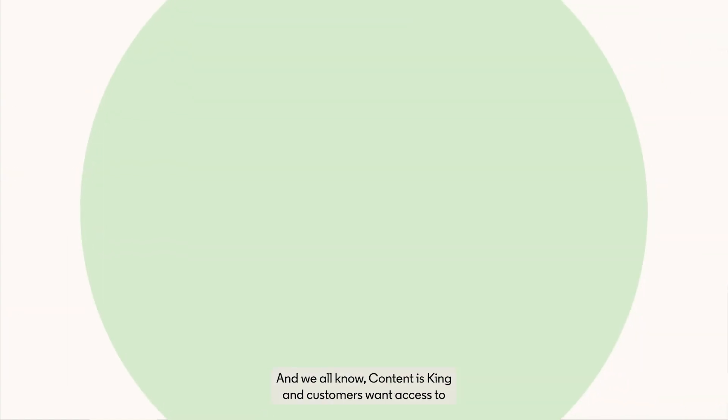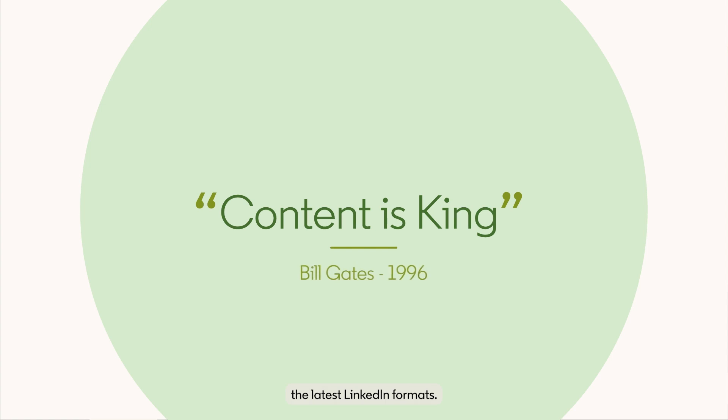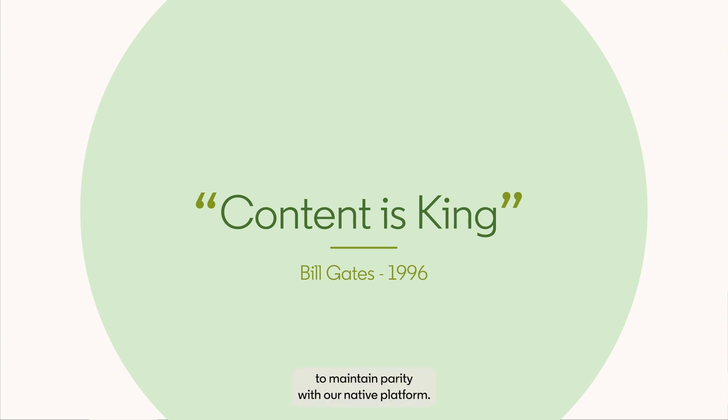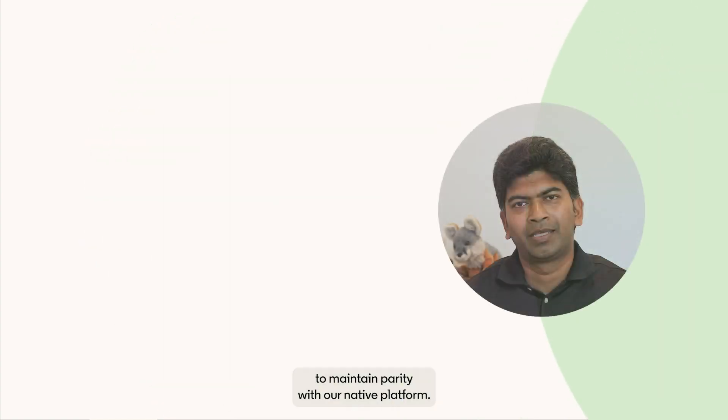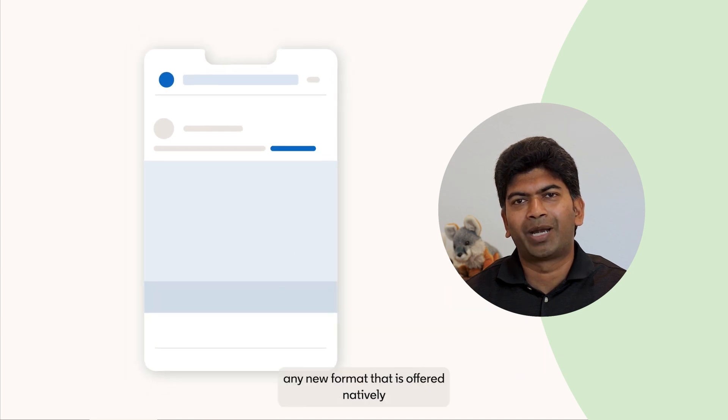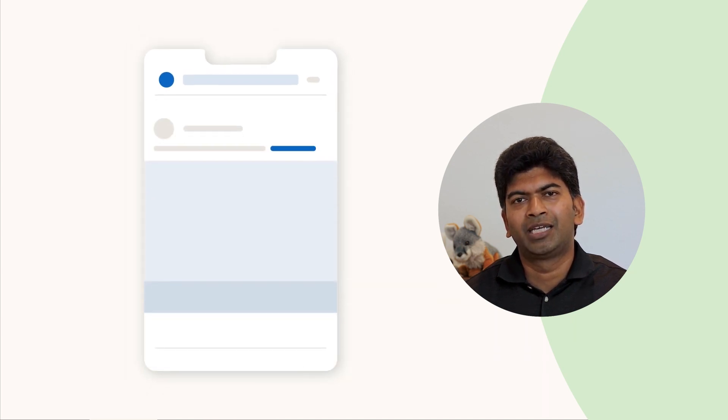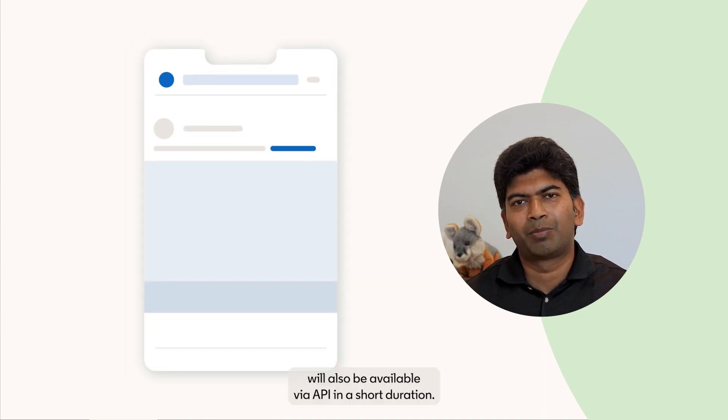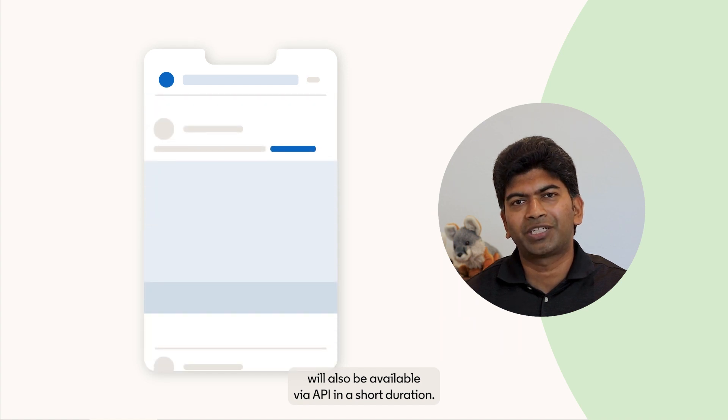And we all know content is king and customers want access to the latest LinkedIn formats. These new content creation APIs also make it possible for LinkedIn to maintain parity with the native platform. This means that any new format that is offered natively will also be available by the API for you in short duration.